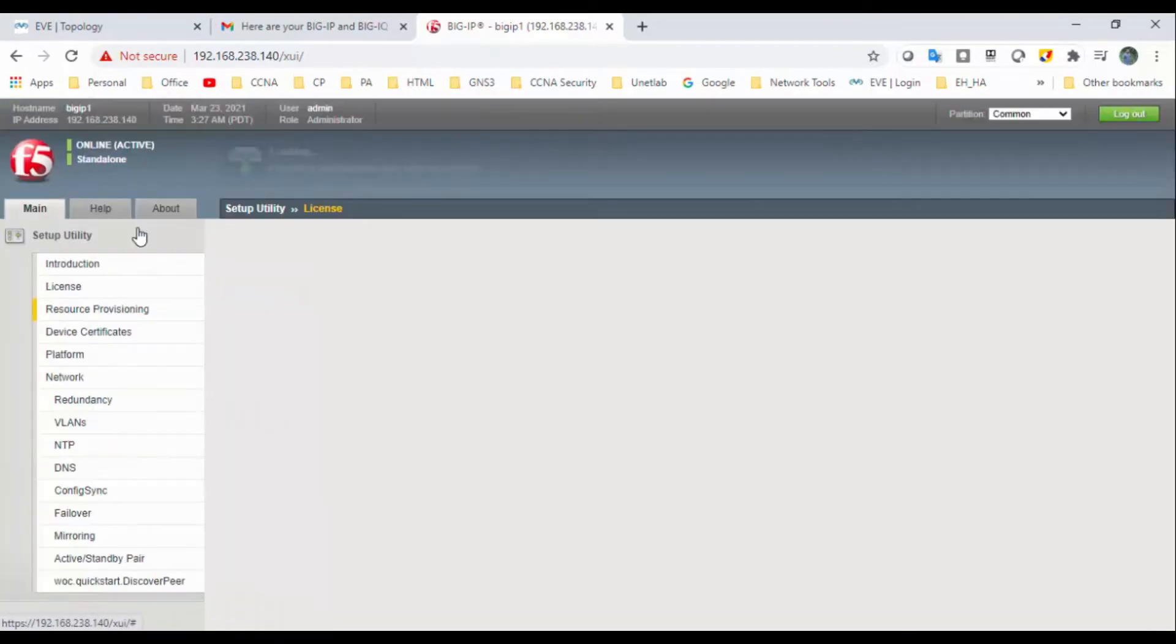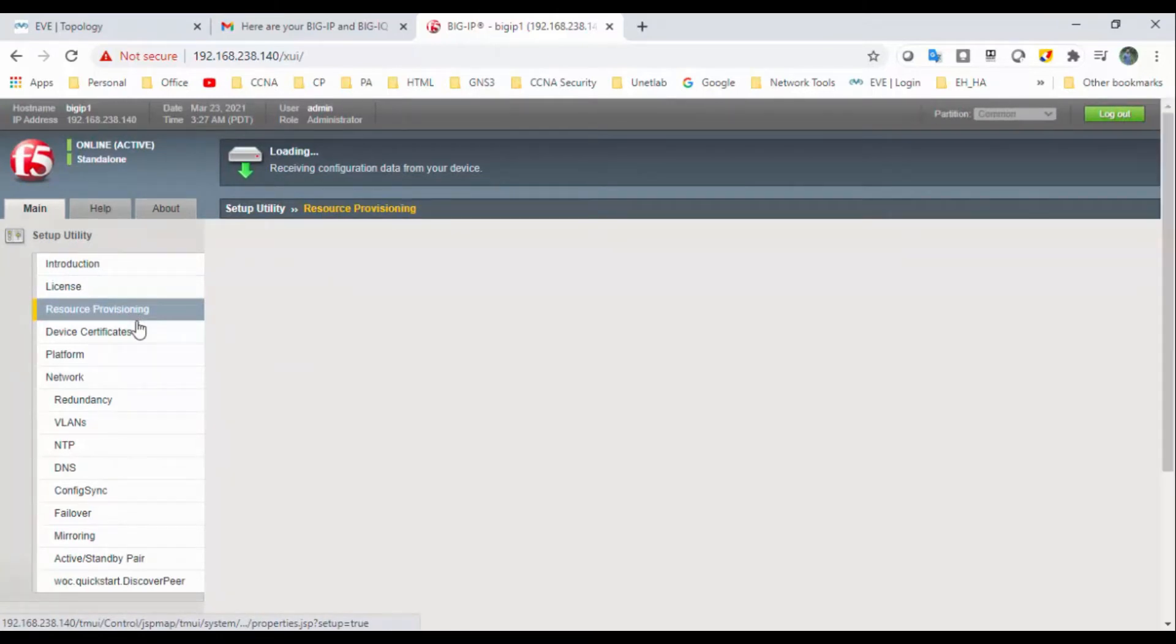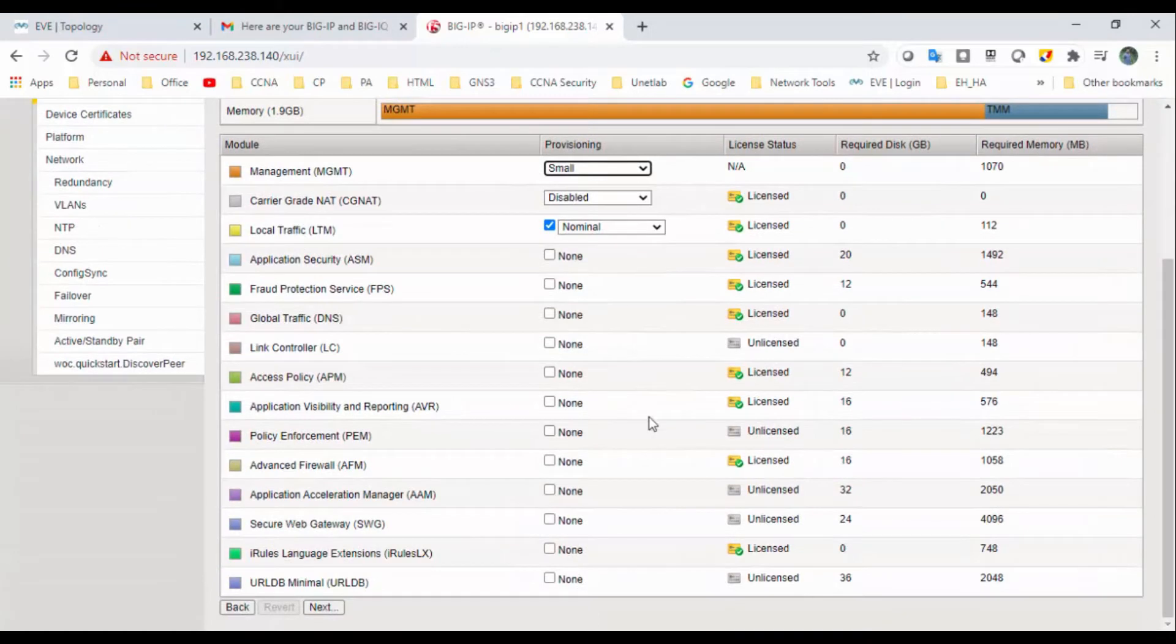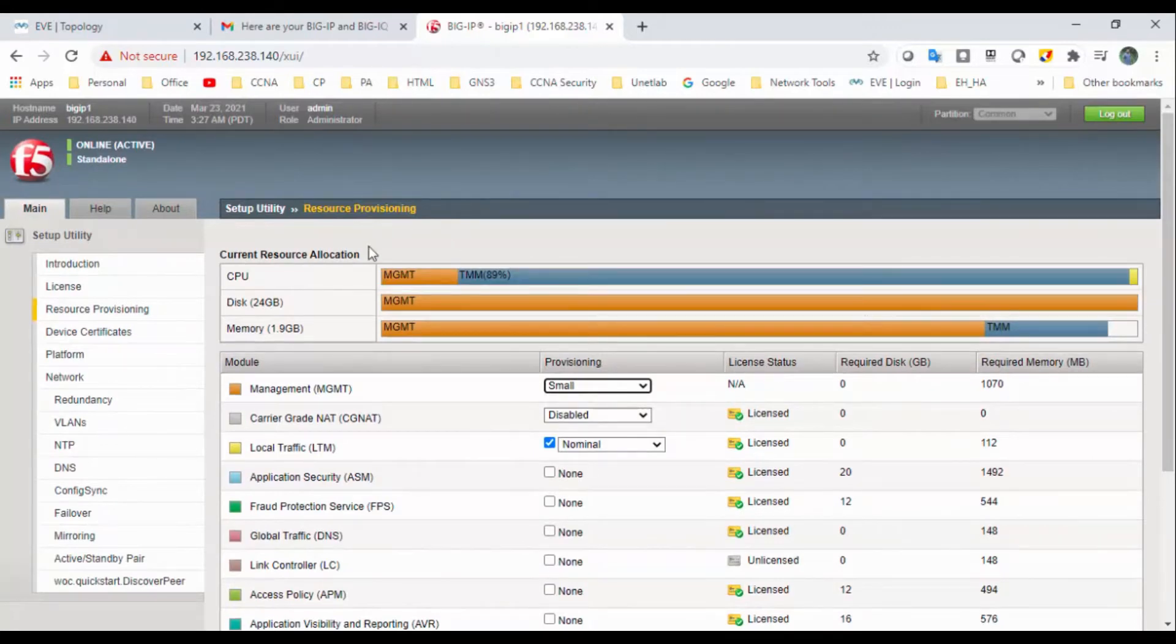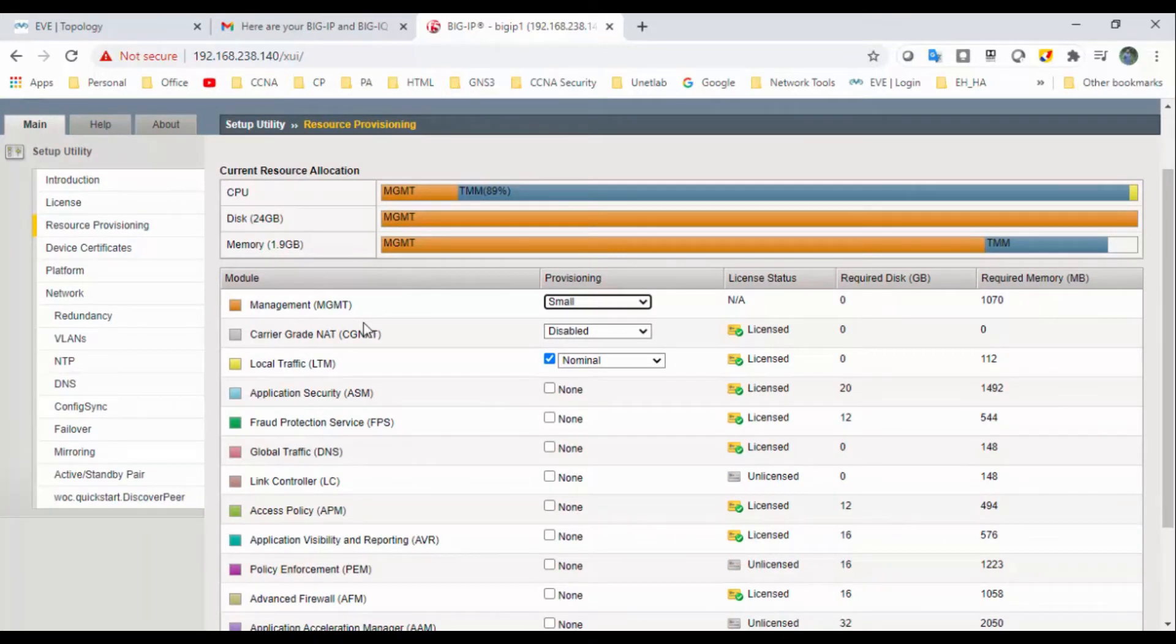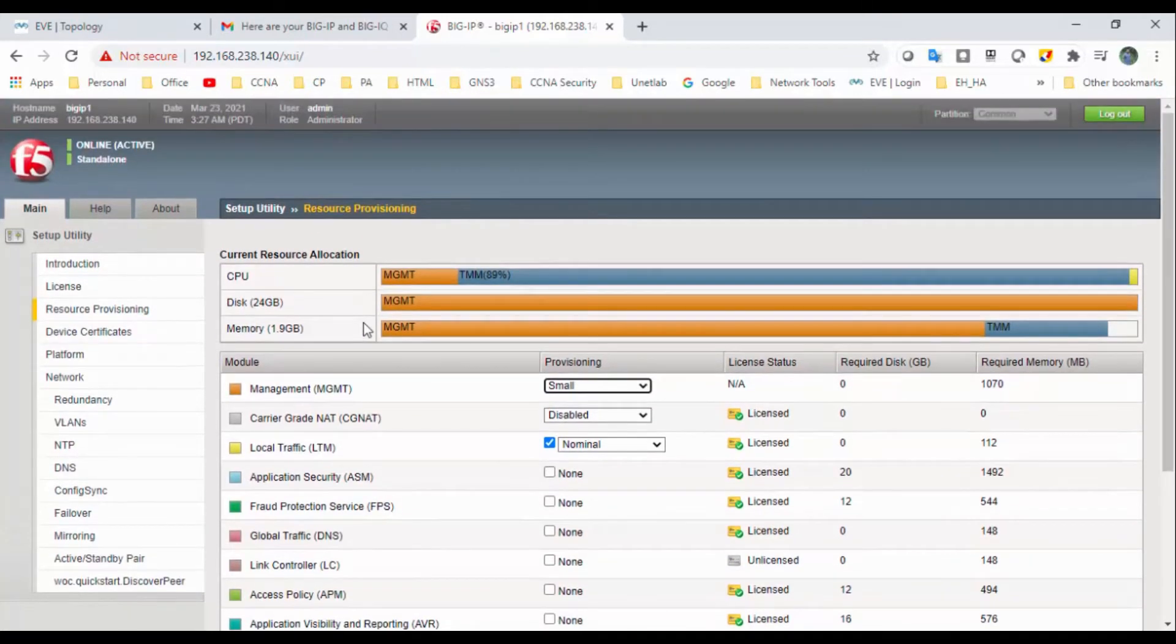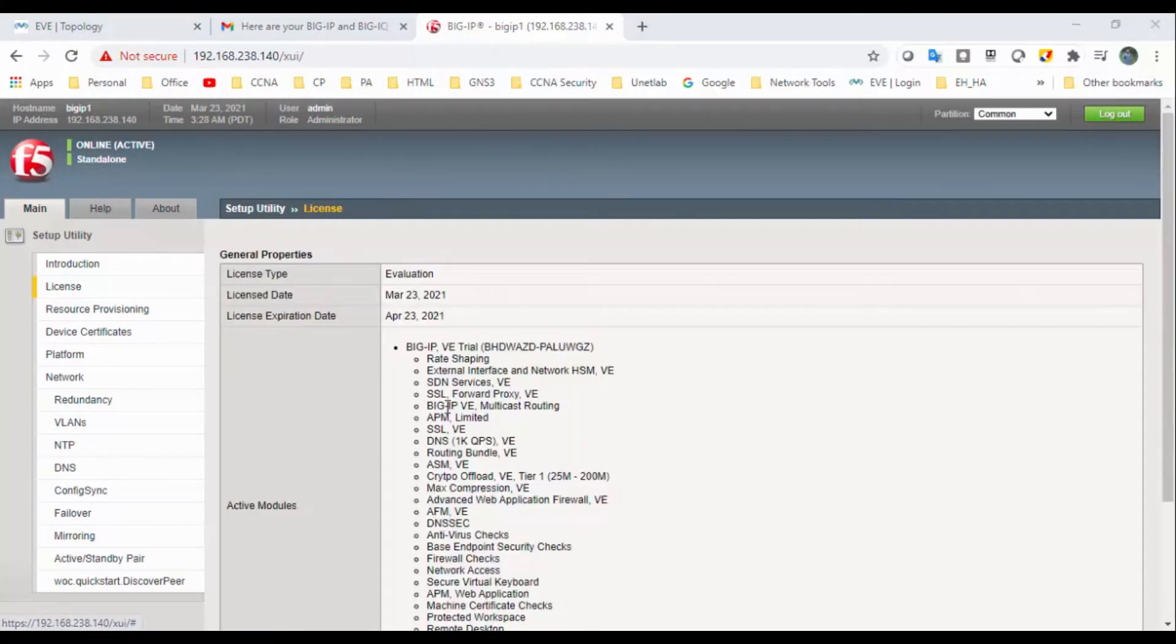Okay, so if you come to here next, this is resource provisioning. So we will discuss in next what is this provisioning. So this is what we did, the automatic one. So we will work on how to do a manual one as well.